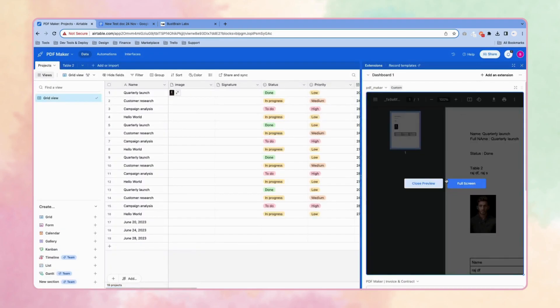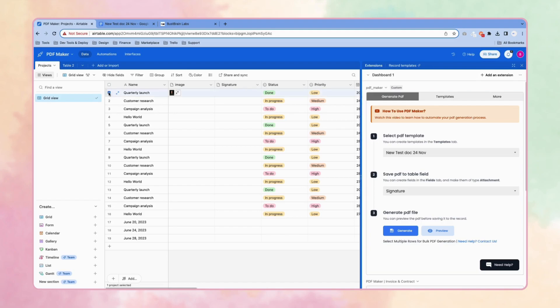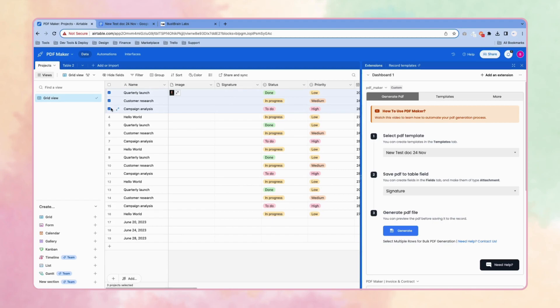Let's close and close the preview. Now let's generate the PDF. Click and select the rows. If you select multiple rows, it will generate the PDF for all those rows. Let's select just three and click on generate.